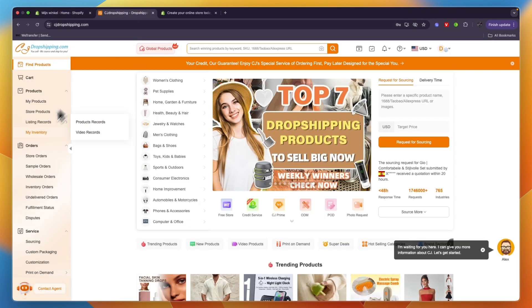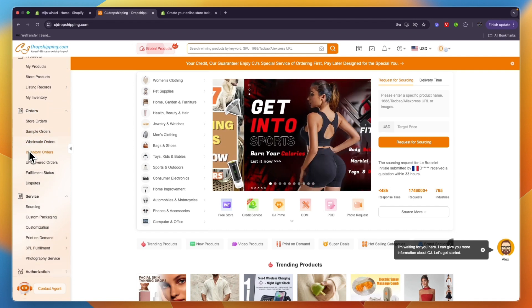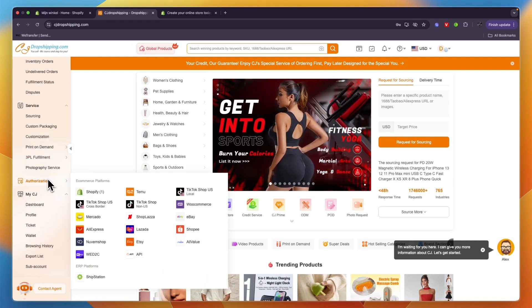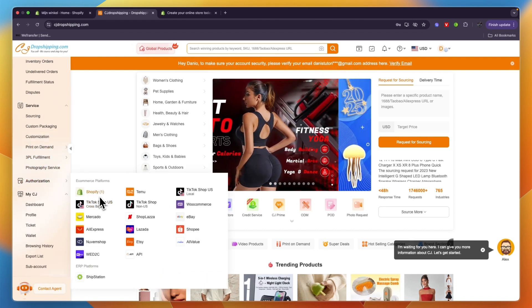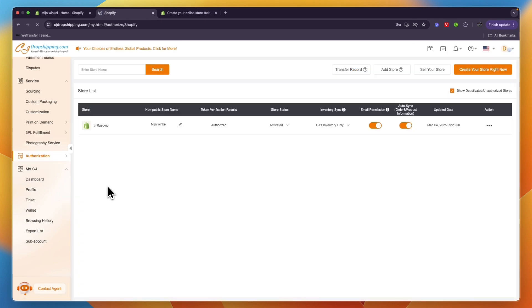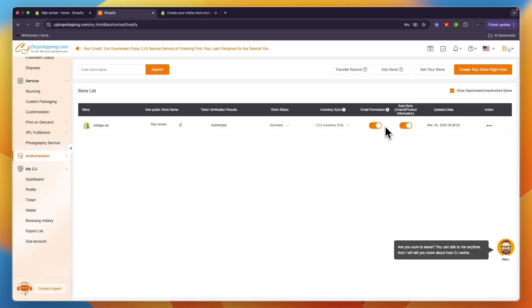Then on CJ Dropshipping, in the left menu scroll down, go to Authorization and click on Shopify. Now I already have my store connected, but if you haven't done so yet, then from here you want to go and click Create Your Store Right Now.